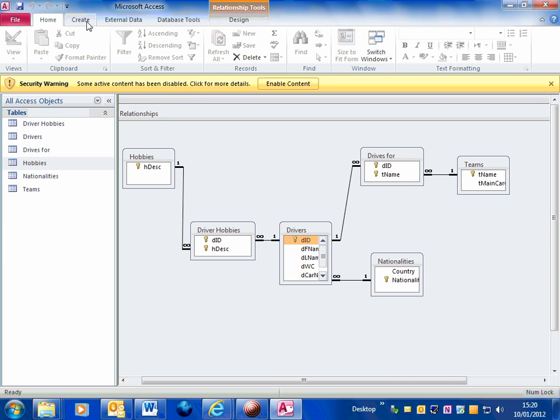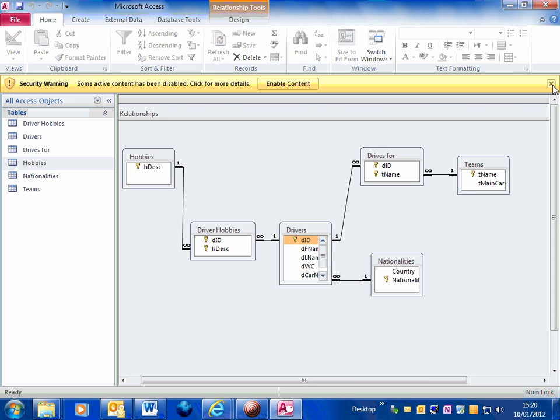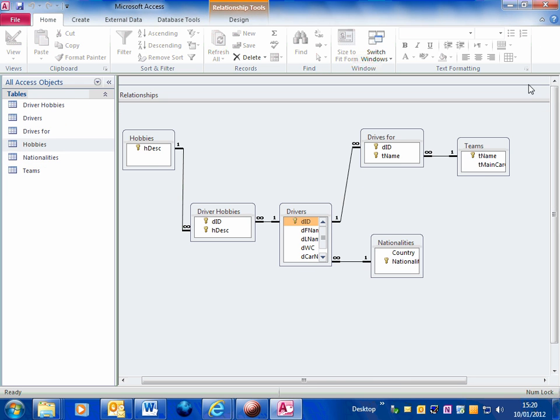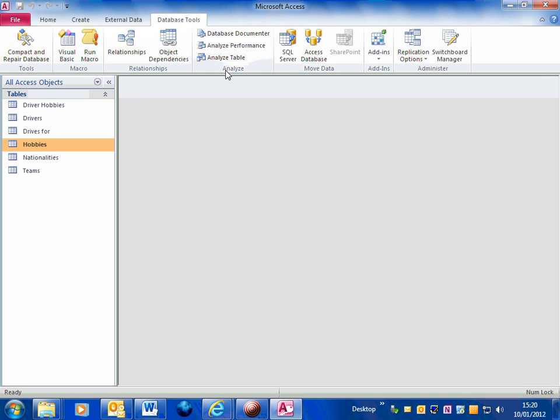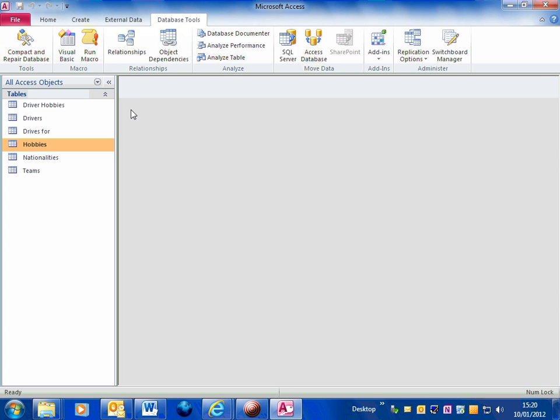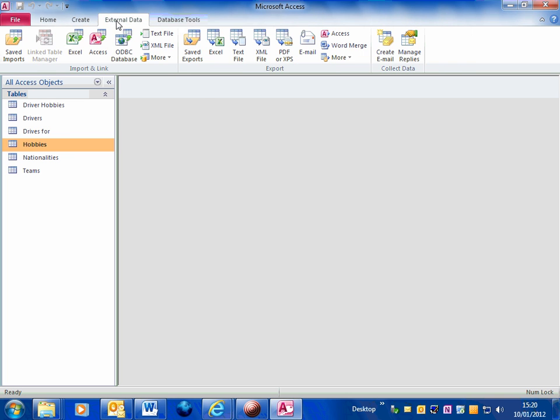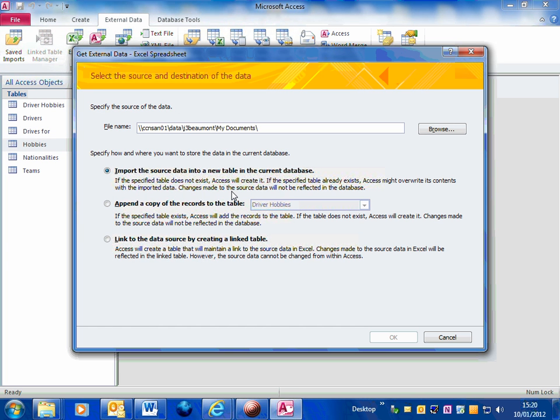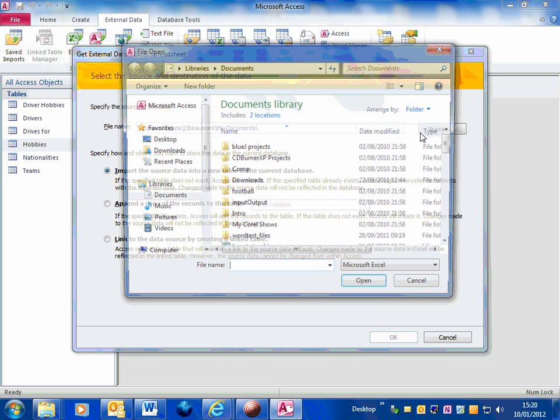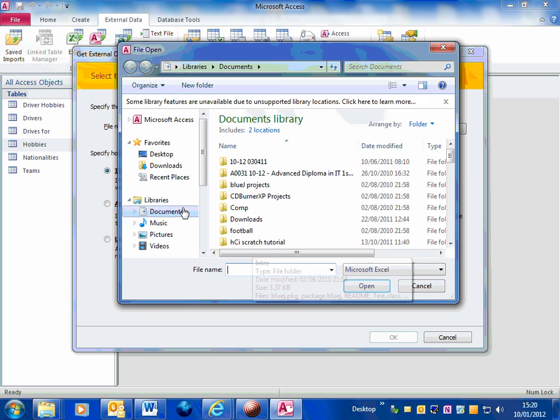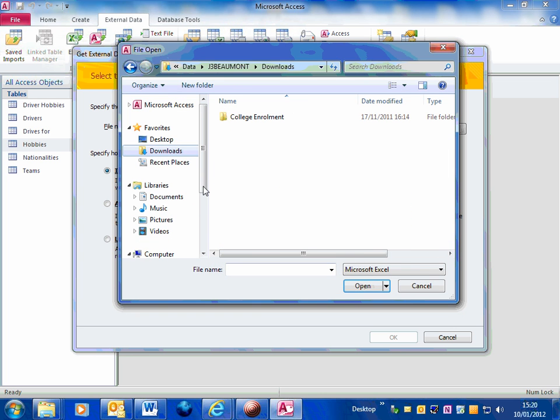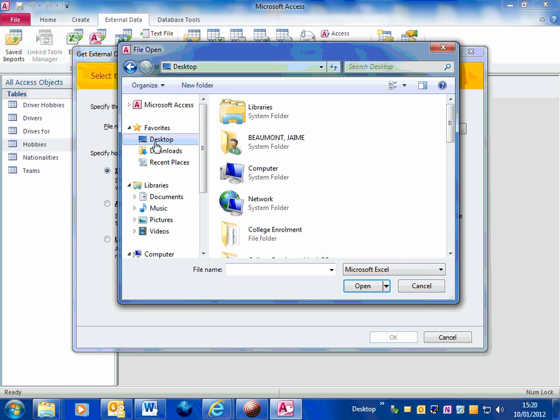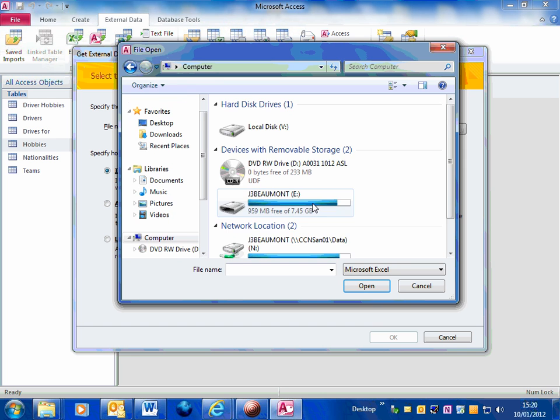So the process goes as follows. I'm just going to close my relationships. So I need to select external data and I'm going to import data from an Excel file. So click on there.